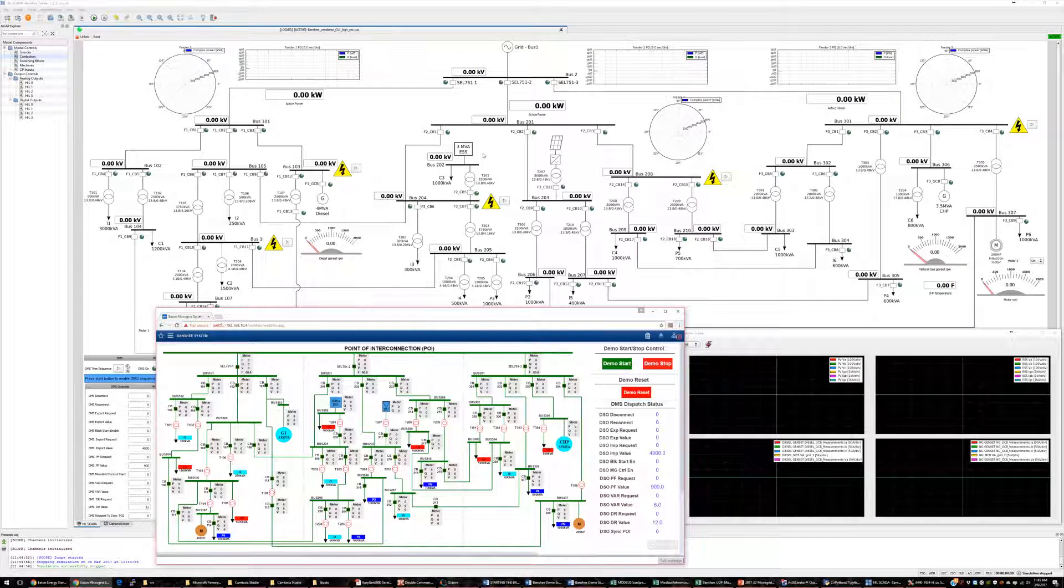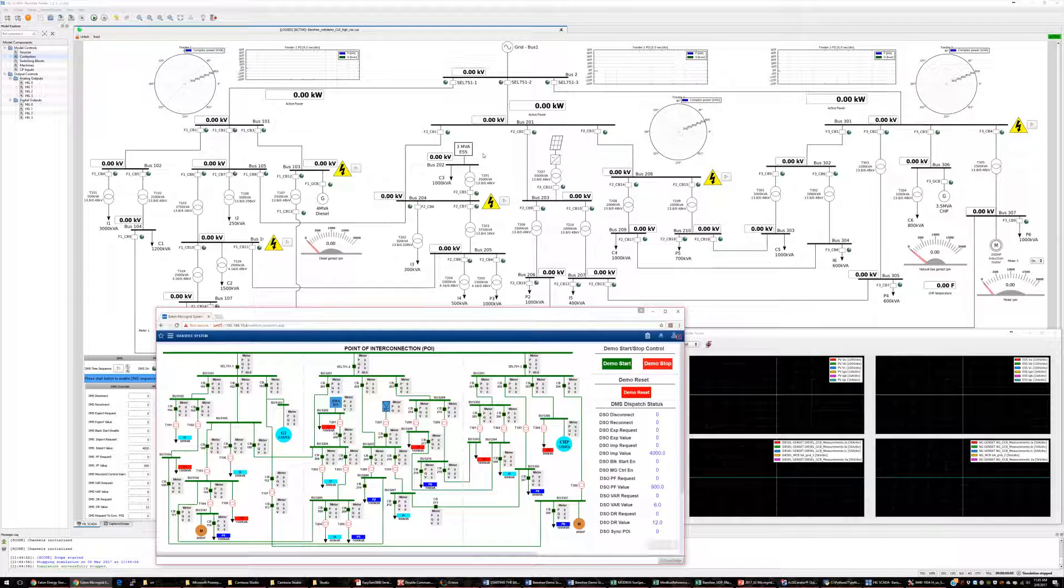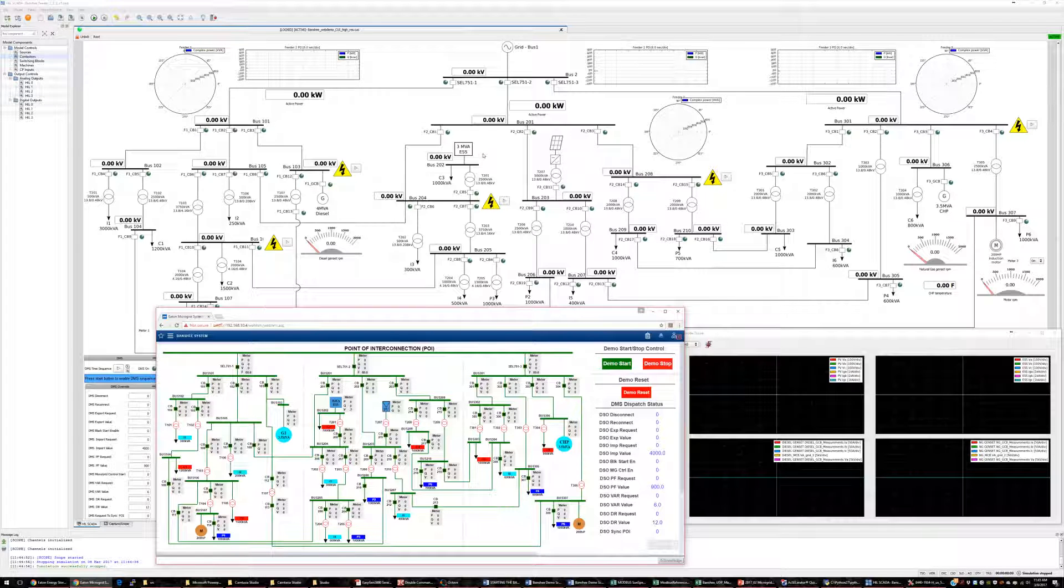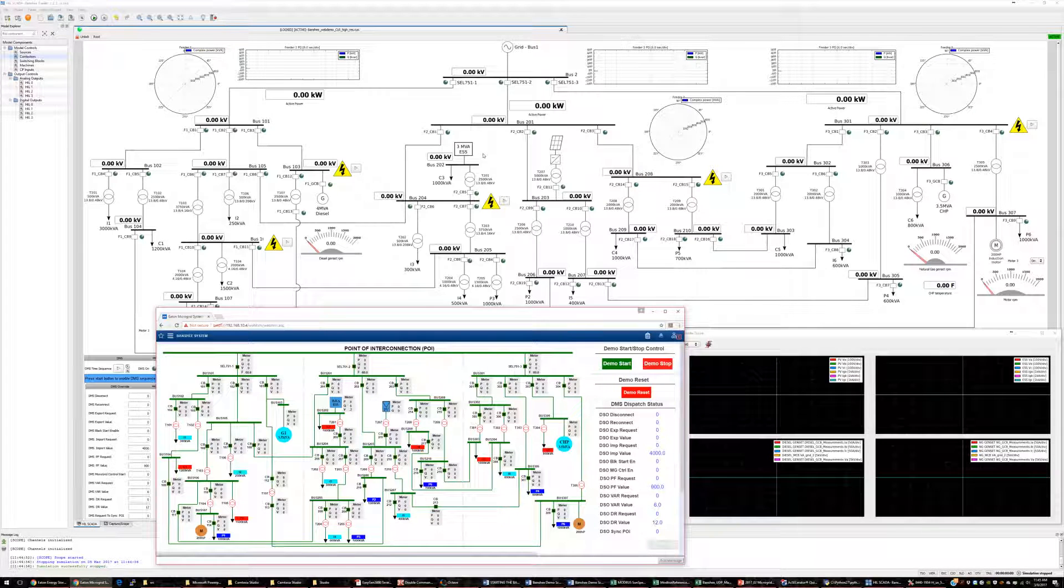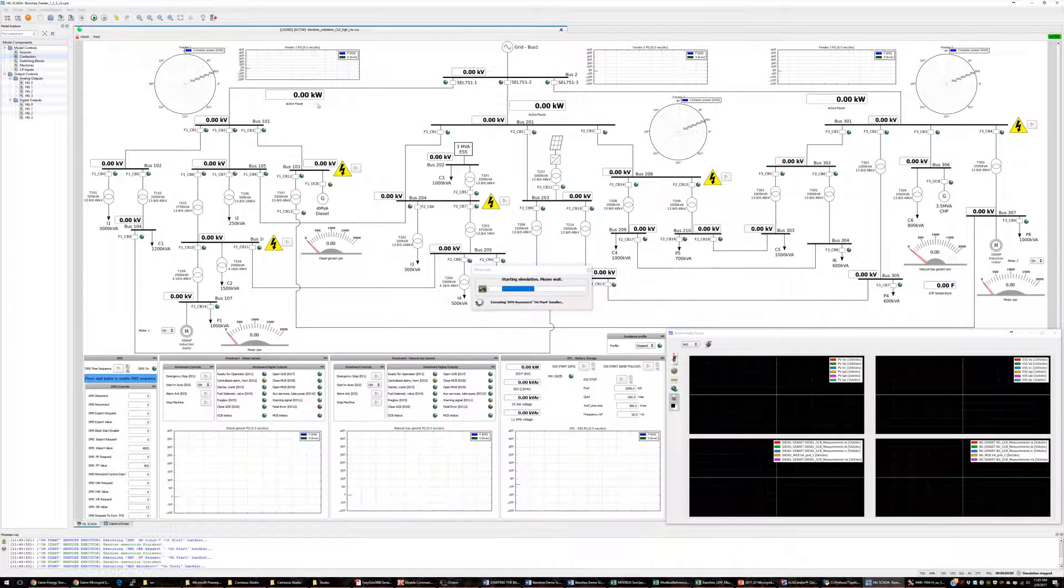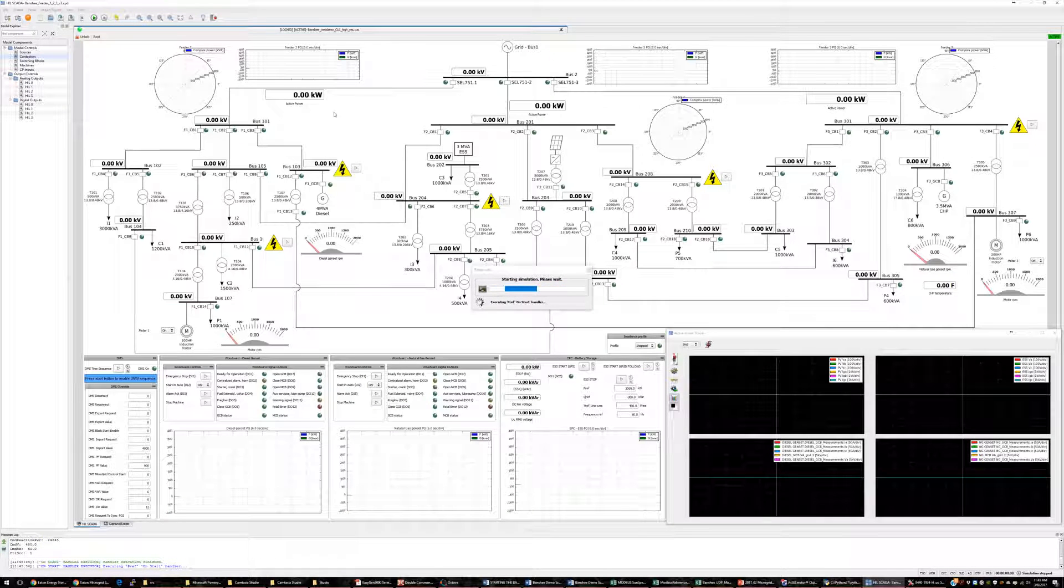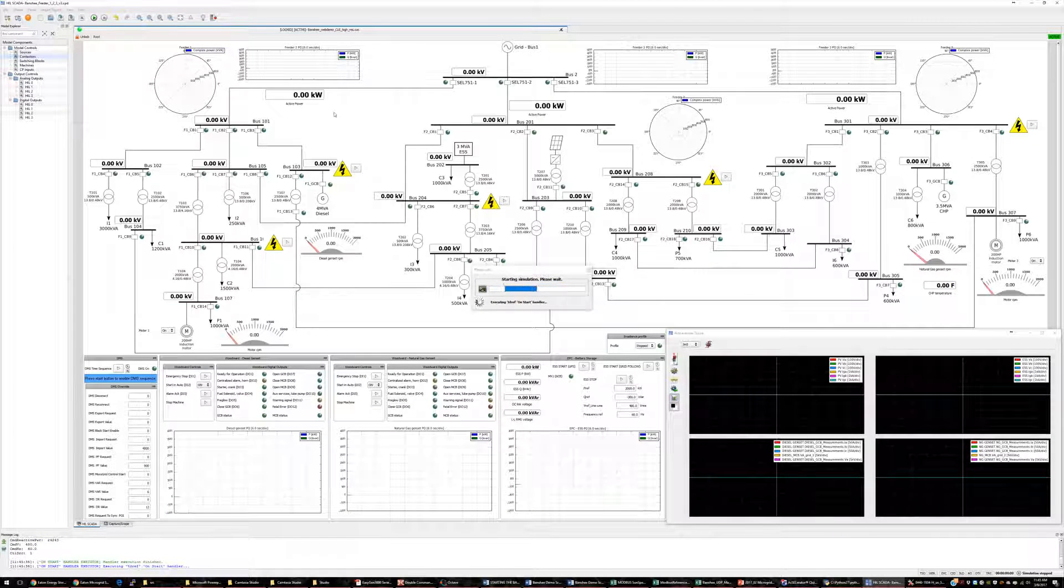For this demo, I will be using two user interfaces: the Eaton microgrid controller UI and the Typhoon HIL Control Center. Let's start the simulation in the Typhoon HIL Control Center, and we will see that the microgrid is completely de-energized.